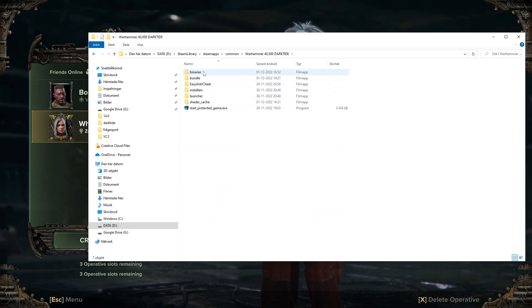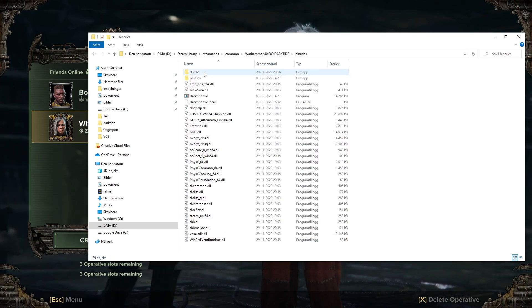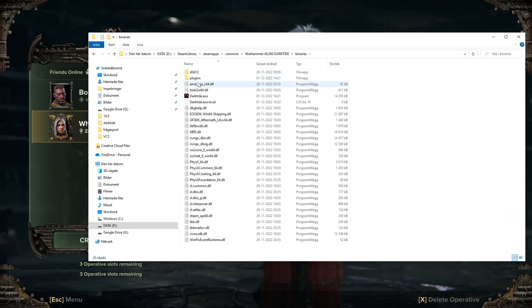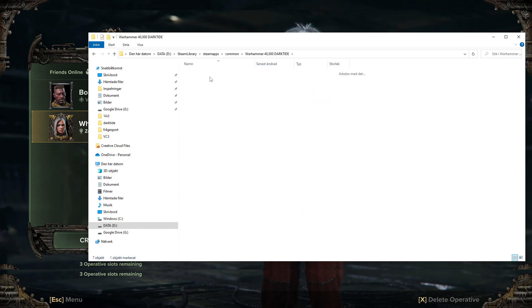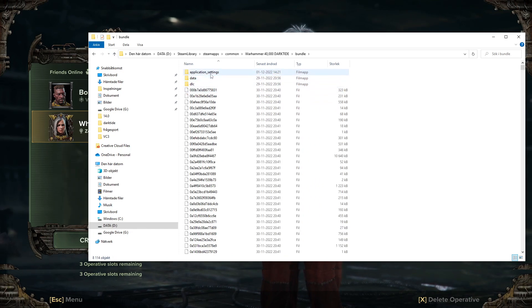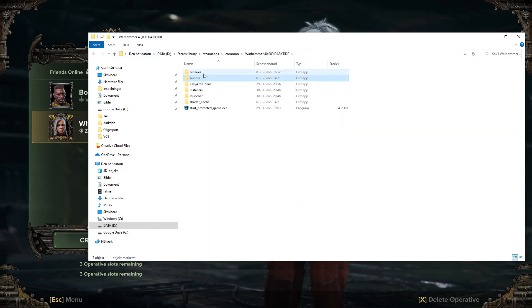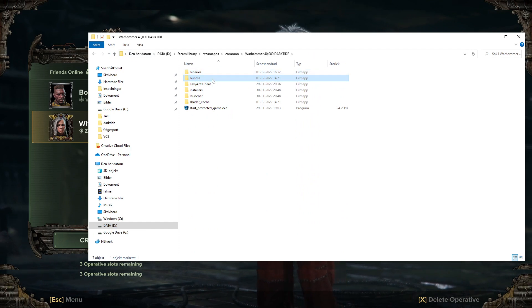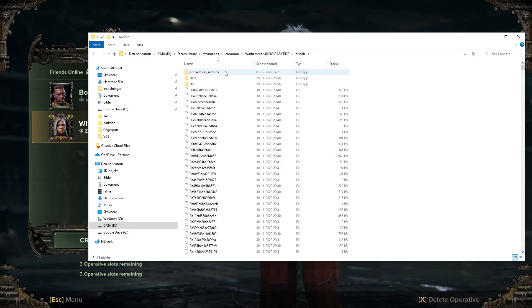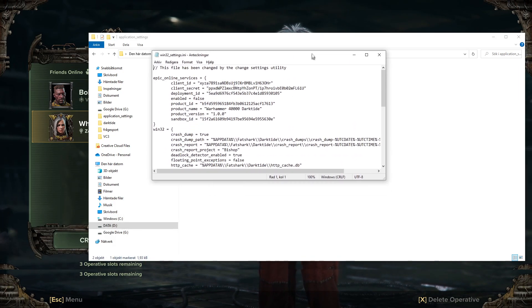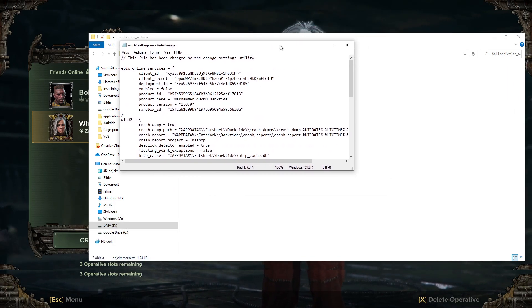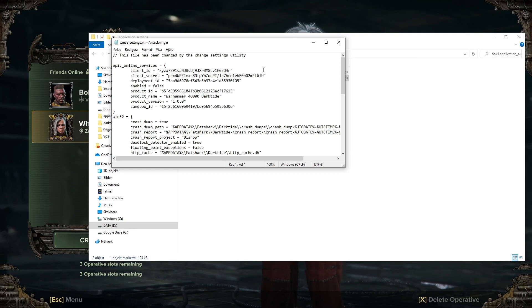Then go into the bundle folder — not binaries, it's the bundle. Go to bundle, then application settings, and then win32 settings.